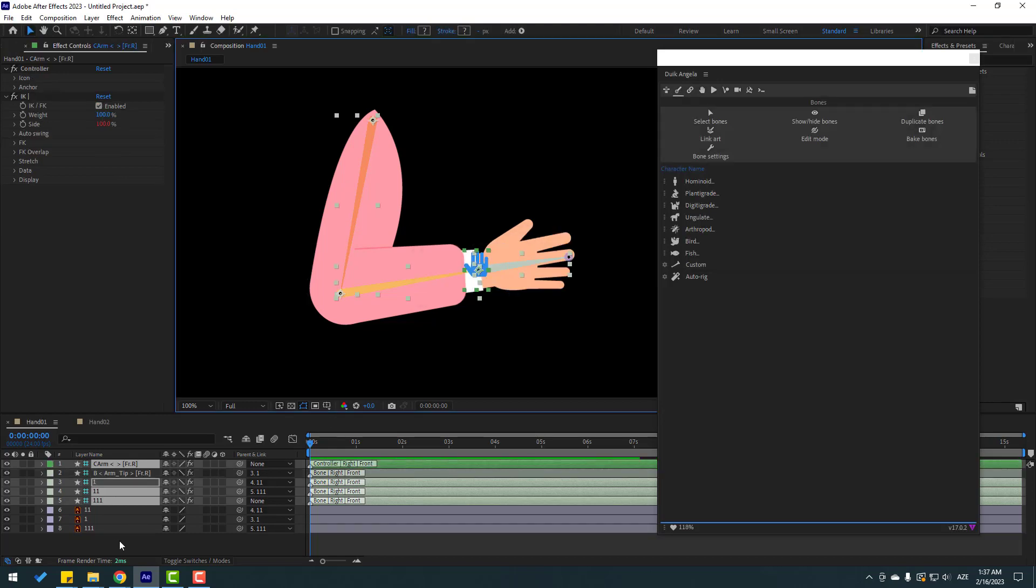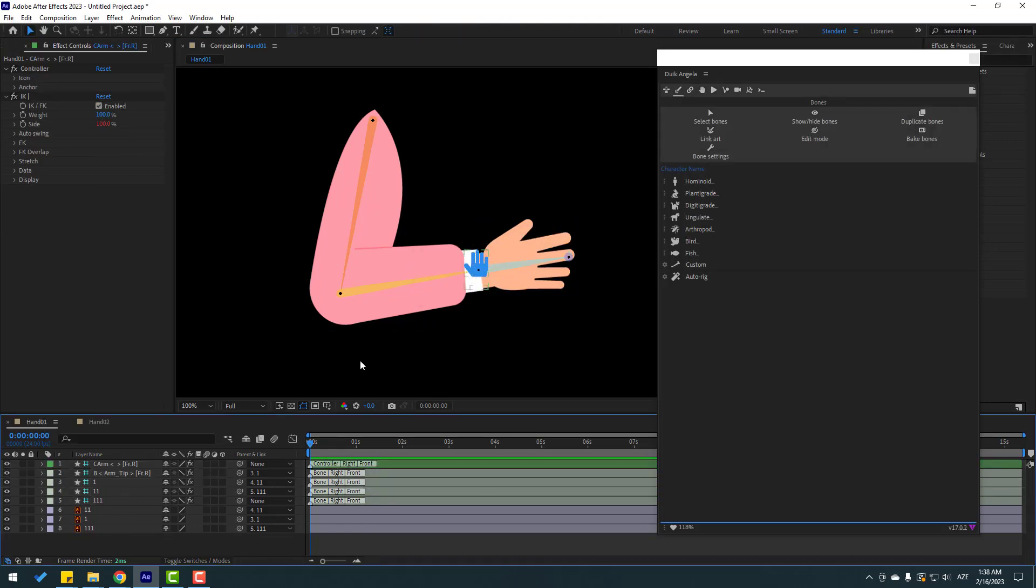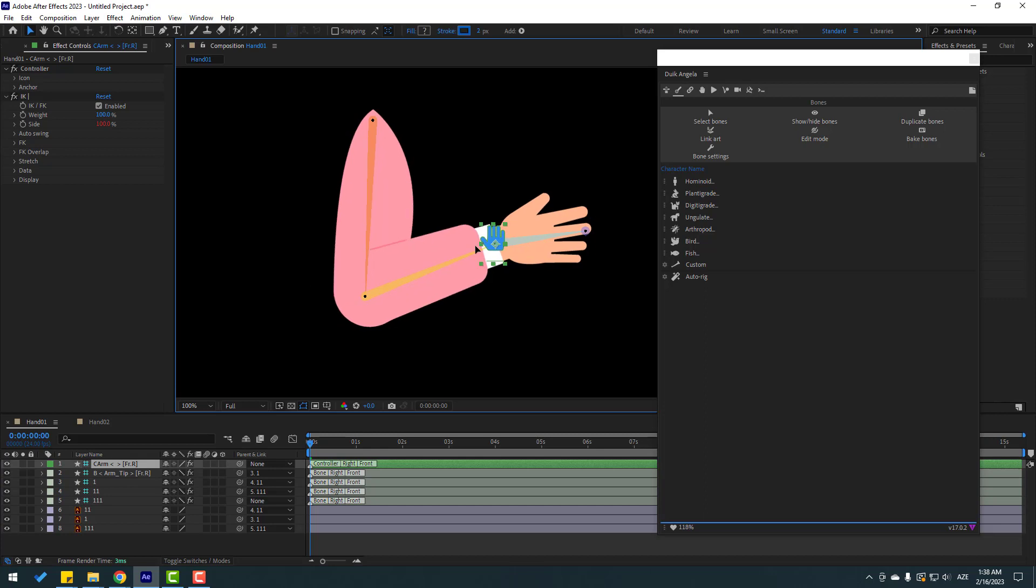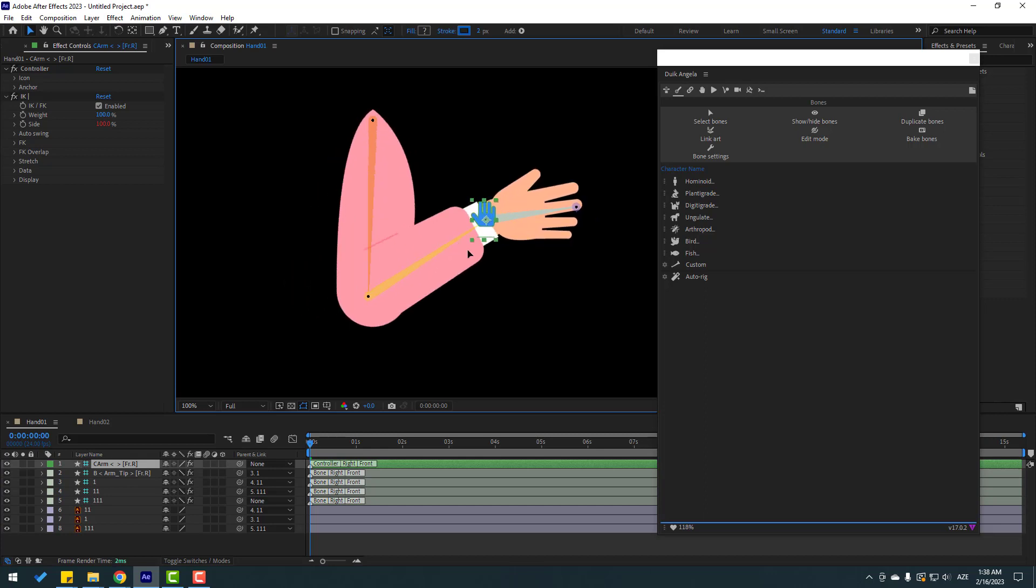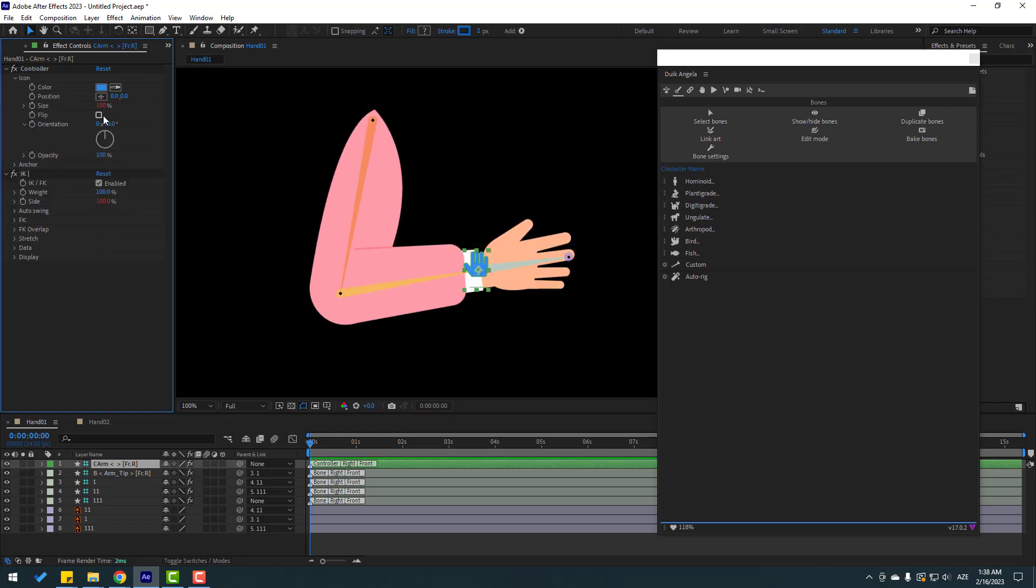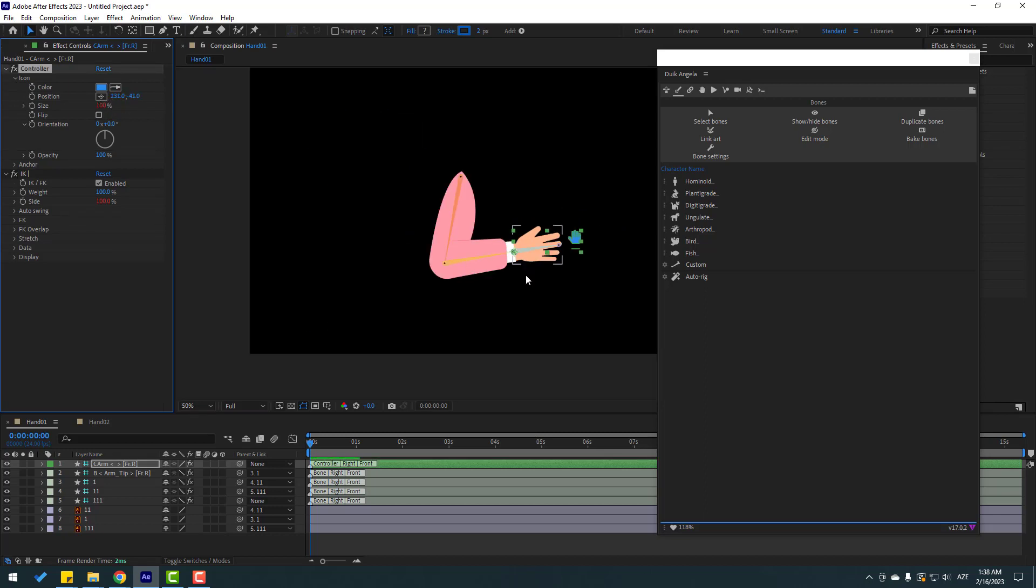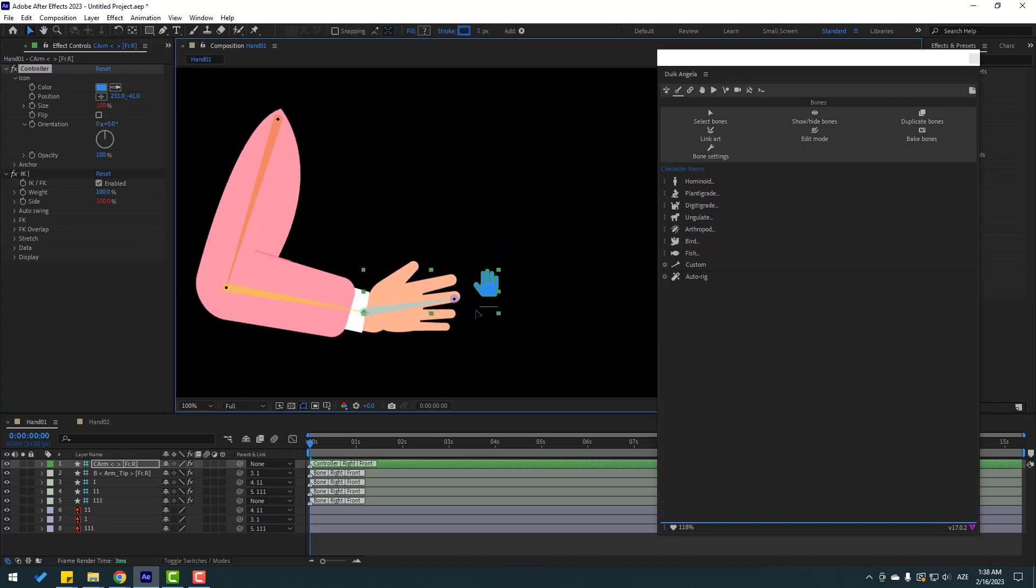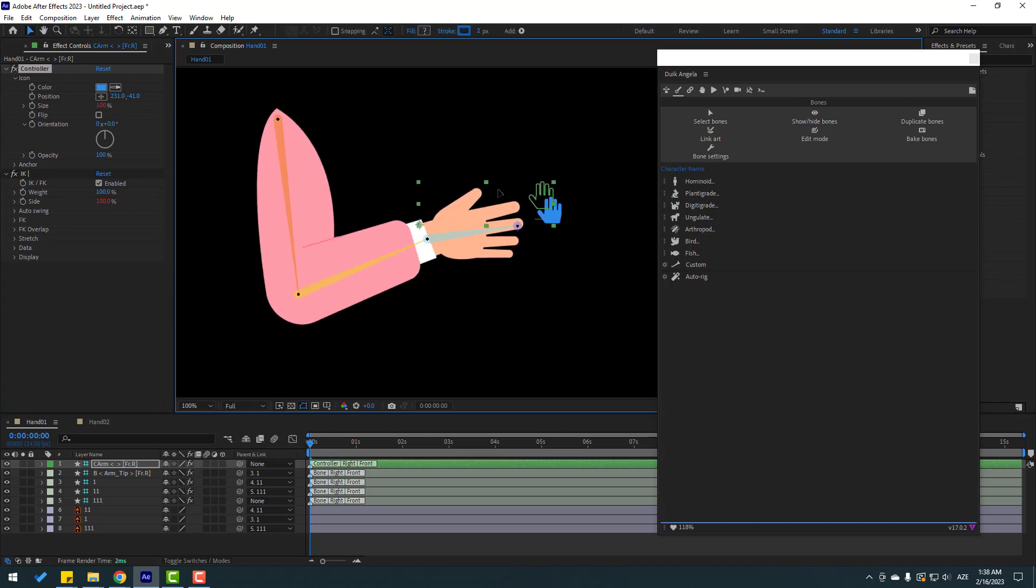Okay nice, right now we have a new controller. Let's select this hand icon. Let's see - very nice. Let's select this icon, go to icon and let's move to right here. Okay, let's see. Nice, very good.